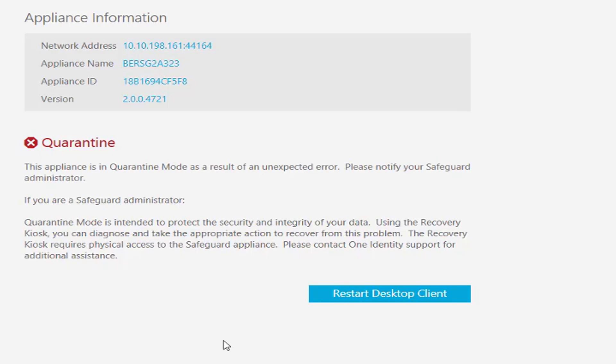In the recovery kiosk you can initiate a reboot. If you simply reboot without the help of the recovery kiosk it will not help you because simply rebooting will not clear the quarantine flag. It will only be cleared if you do a reboot via the recovery kiosk.